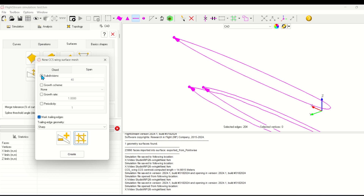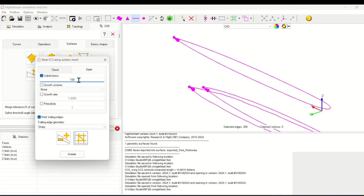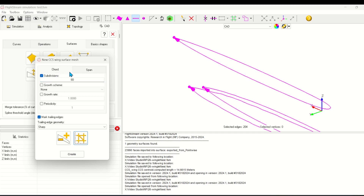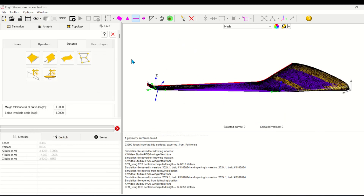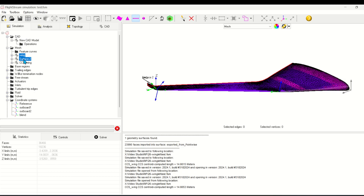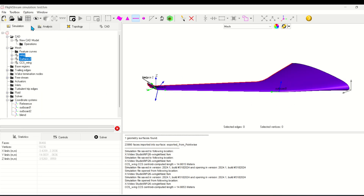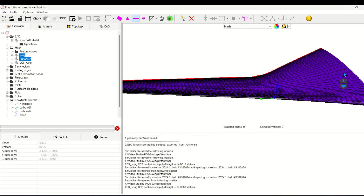Here I'll set 80 subdivisions in the chordwise direction, and I'll increase the amount of subdivisions in the spanwise direction so that I can correctly capture the curvature of my winglet. Since these are closed cross sections, the only available option will be sharp for the trailing edge. Now if I click Create, a new mesh is made in the mesh window. If I hide the previous surfaces, I can see the fidelity of the new CCS mesh.